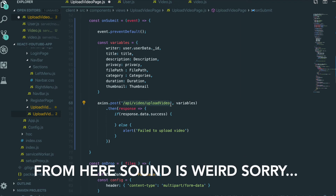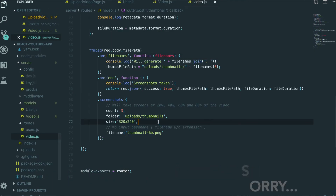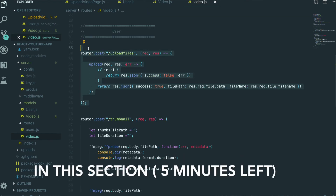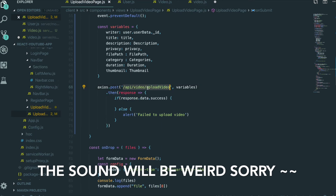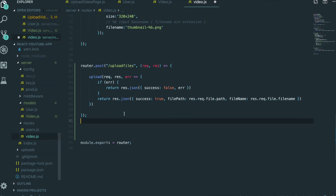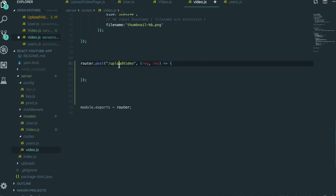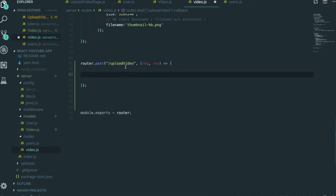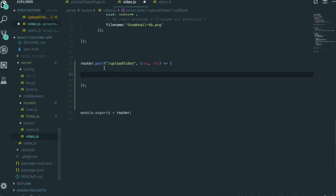So we need to make this route first. We go to the video routes on the server. We are going to make one more route. The path we need to pass is uploadVideo. Now we will get all of the variables sent from the client, and then put that data inside MongoDB.